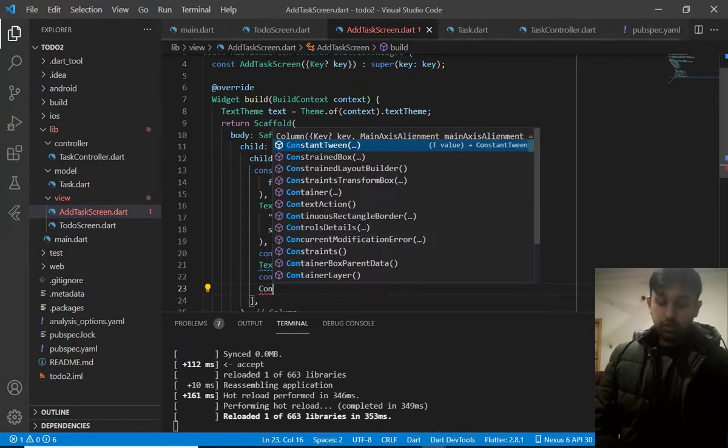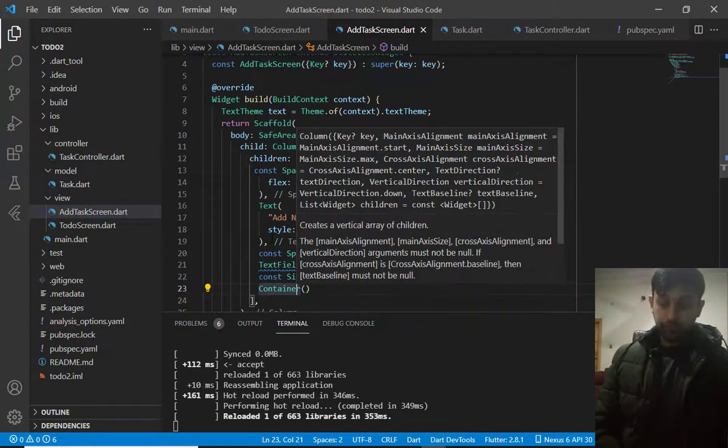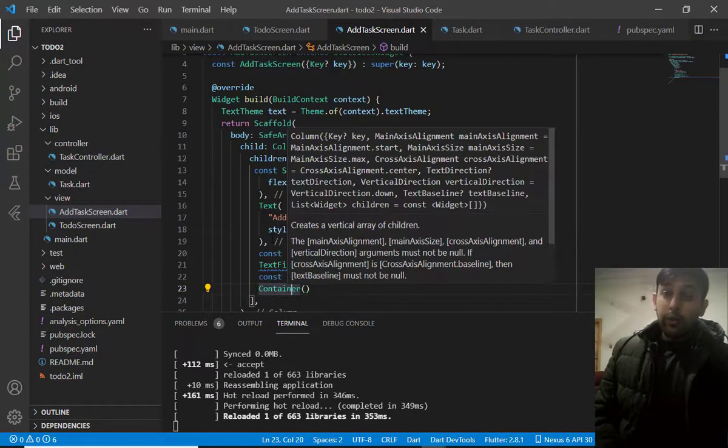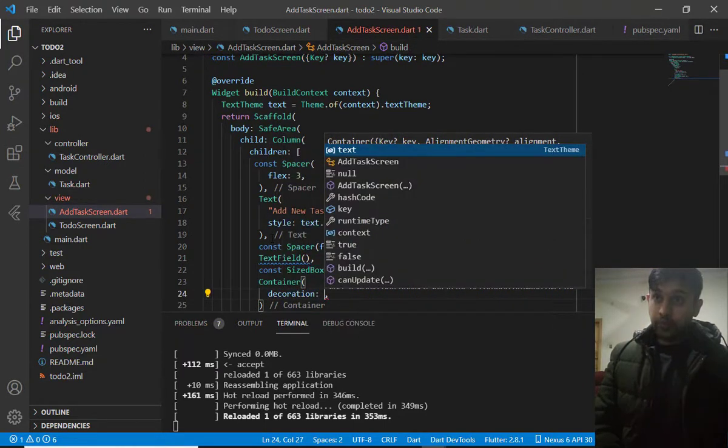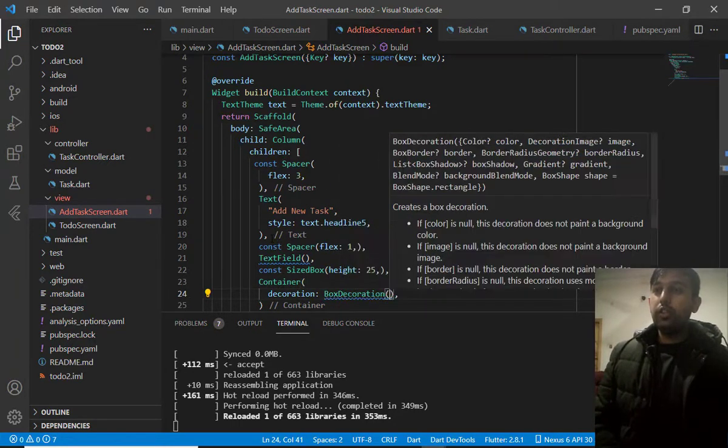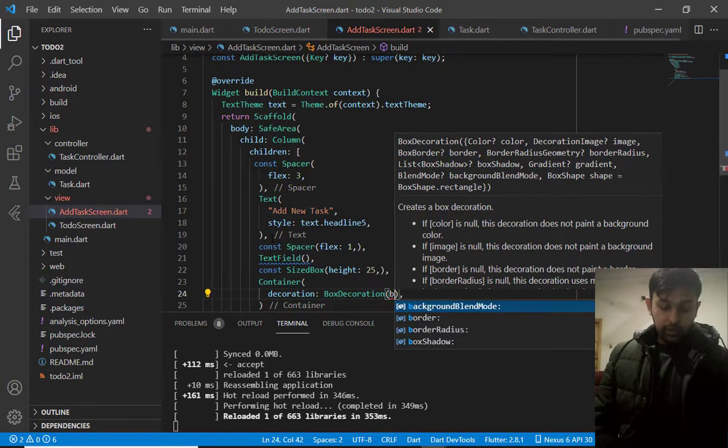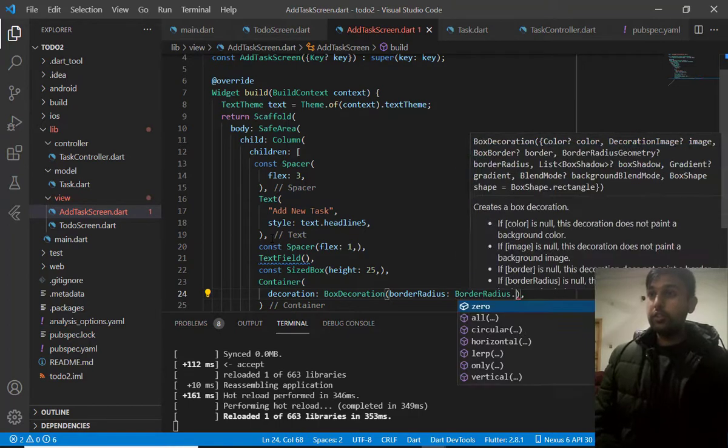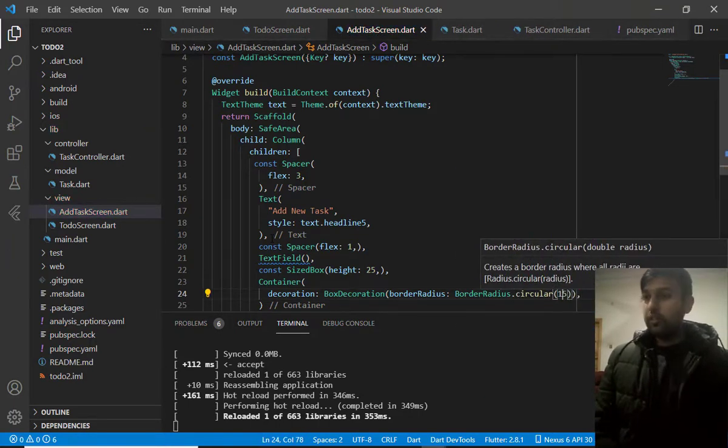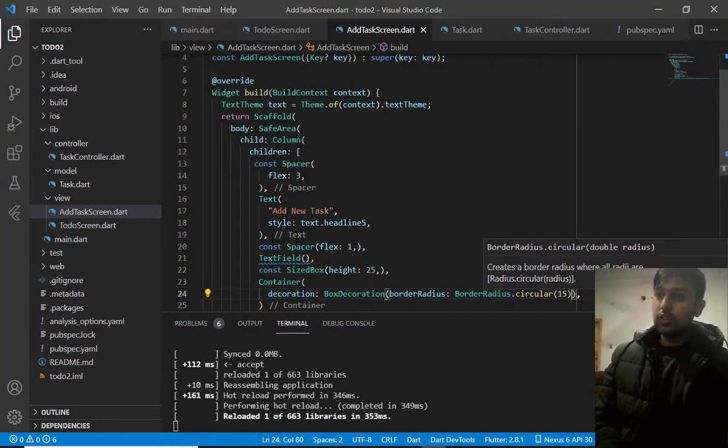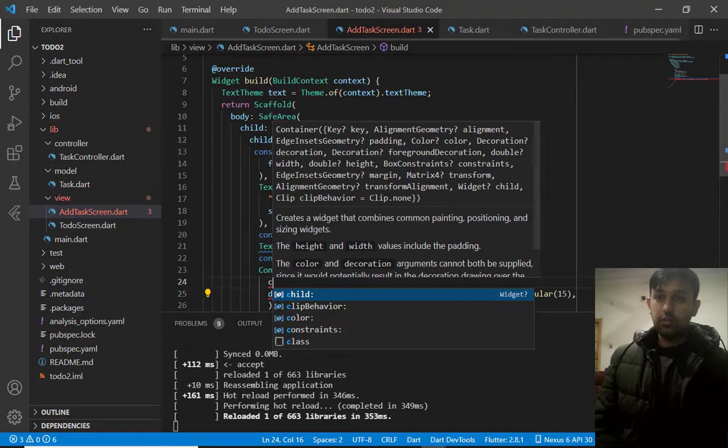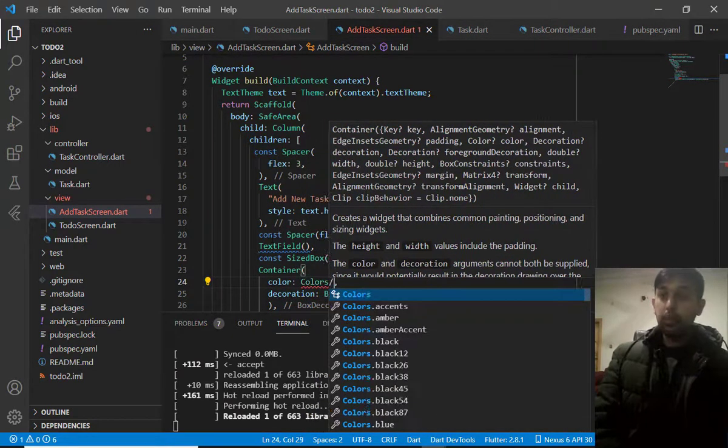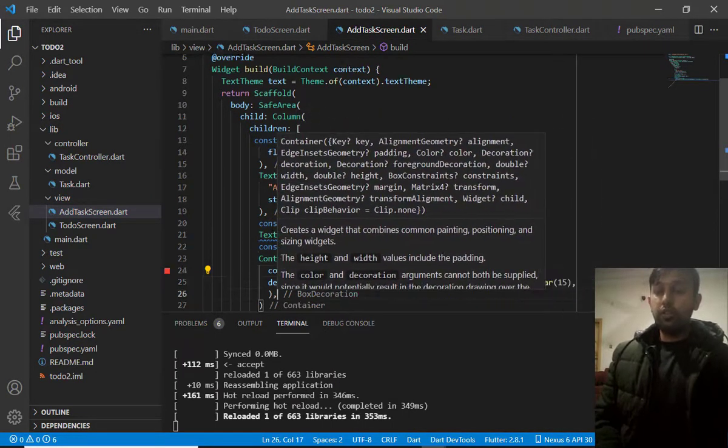Then, I will just define one button by container. The button design will be decided by container. Let's make decoration as boxedecoration and then add here like border radius.circular. Let's make it 15 because we don't want it to be a circle in circle shape. And let's make the color as red. The background color will be red to match with the theme of our application.